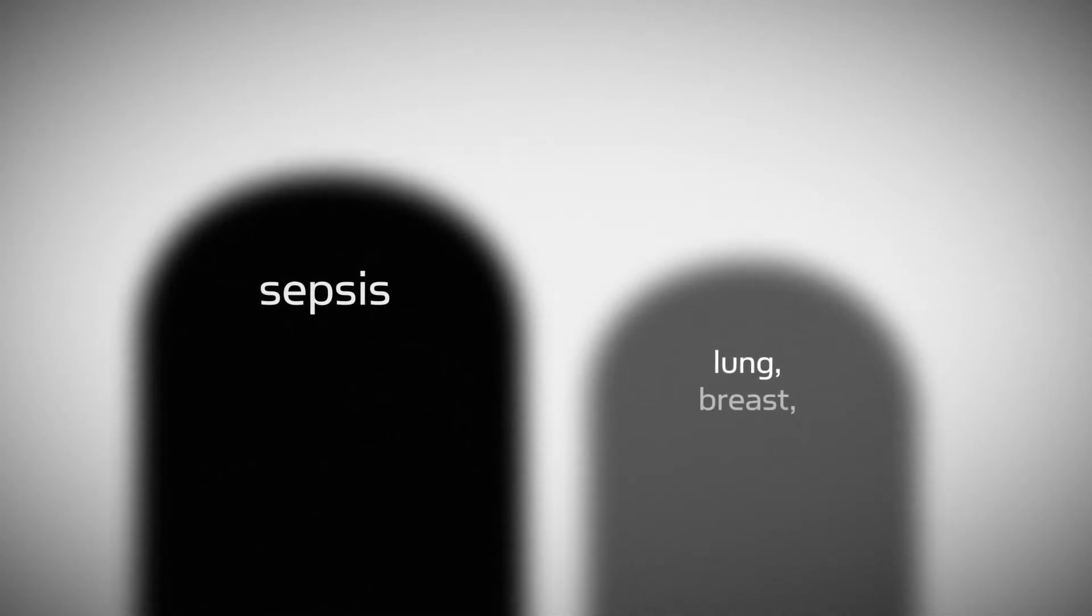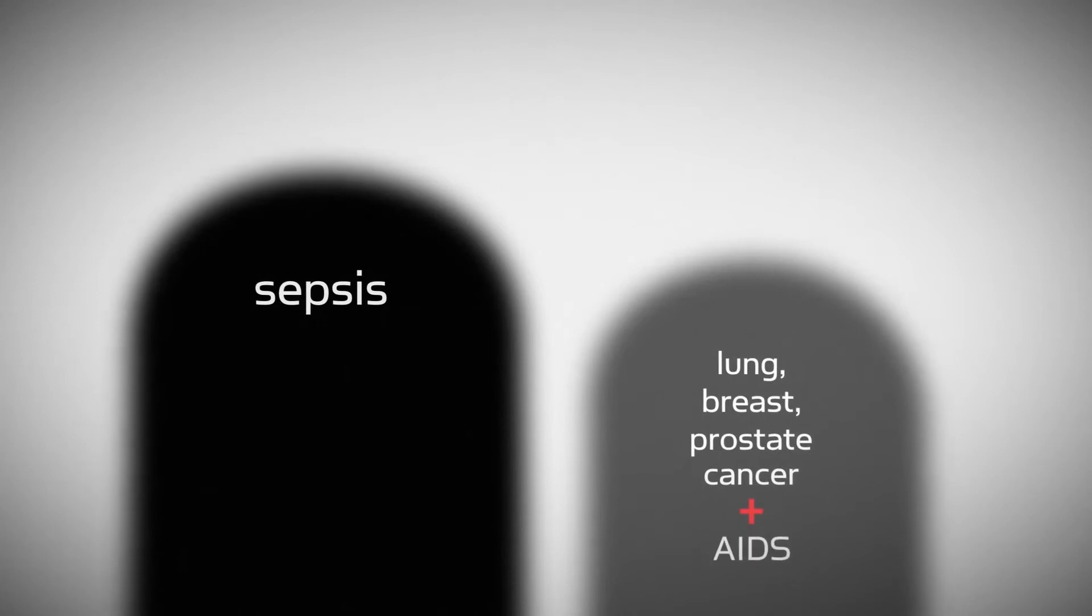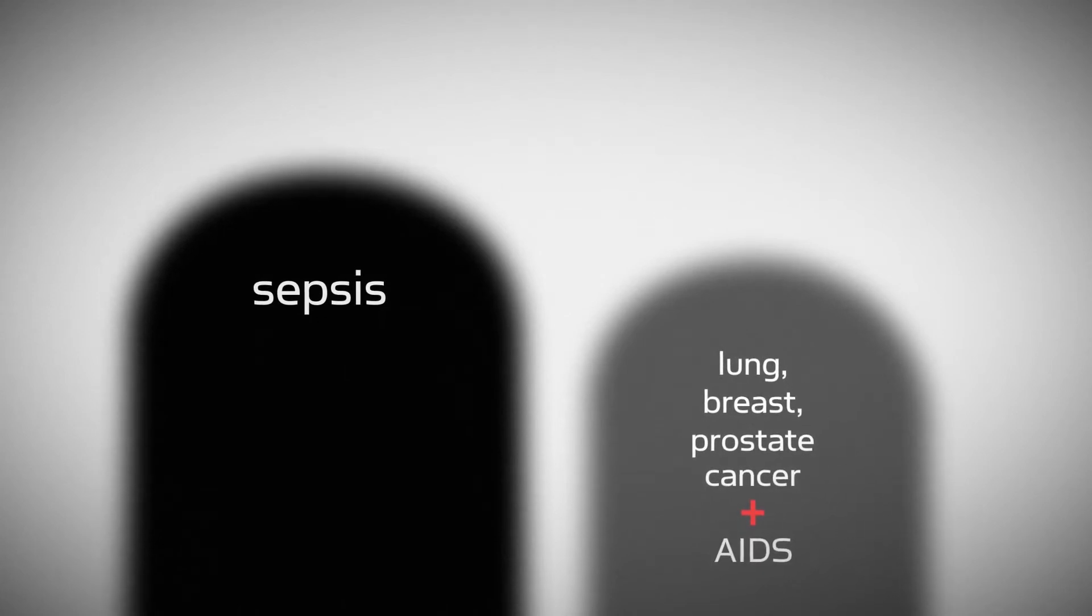That's more than lung, breast, prostate cancer and AIDS combined.